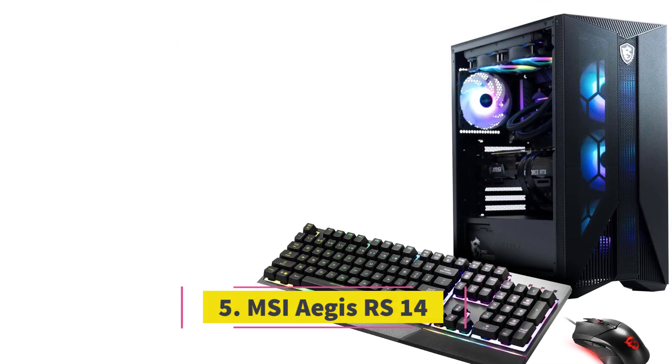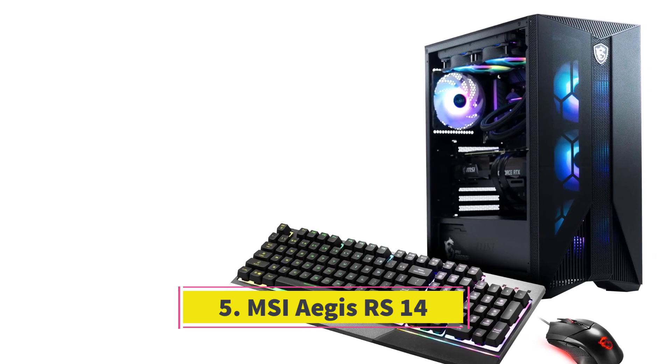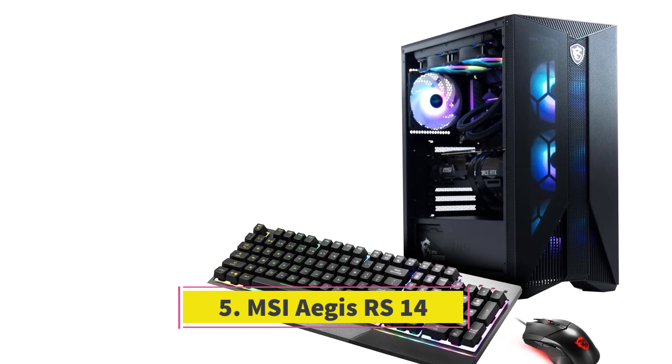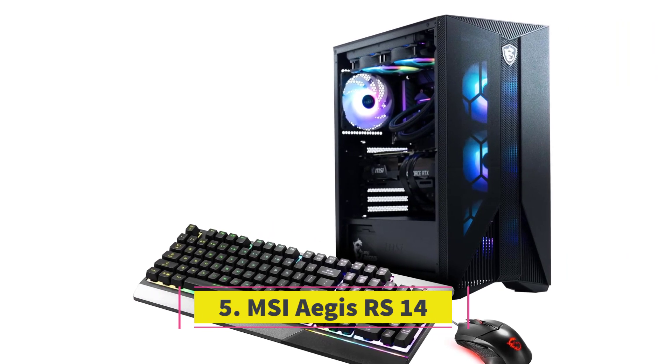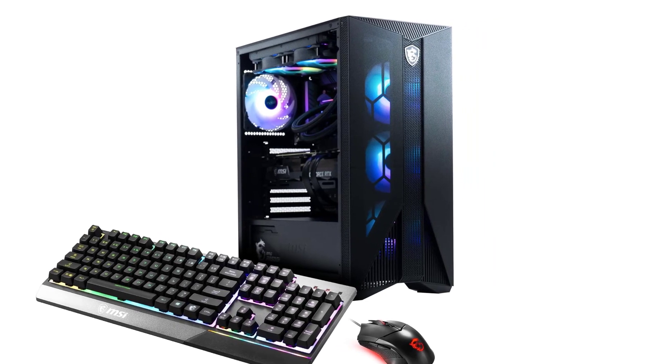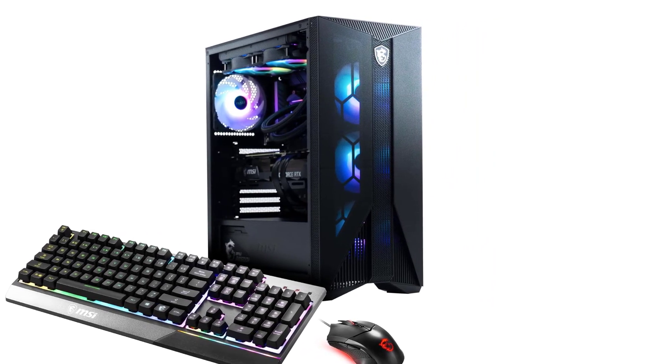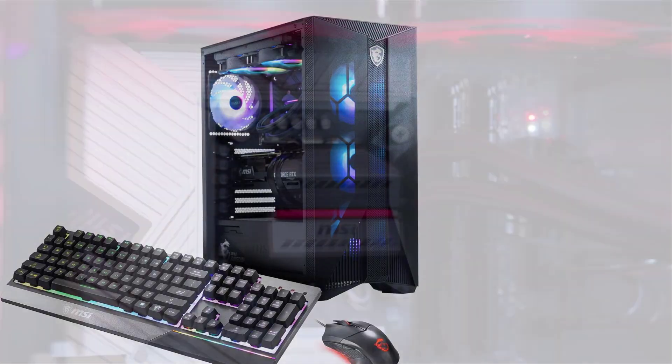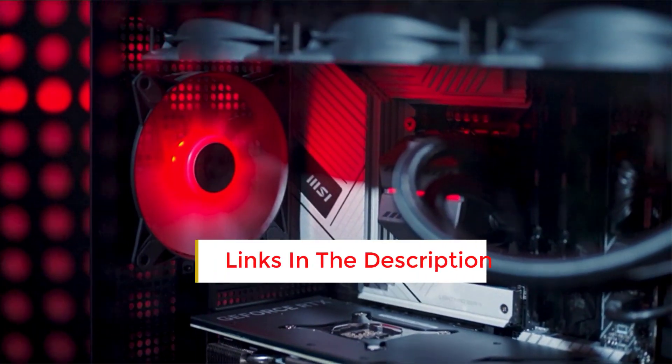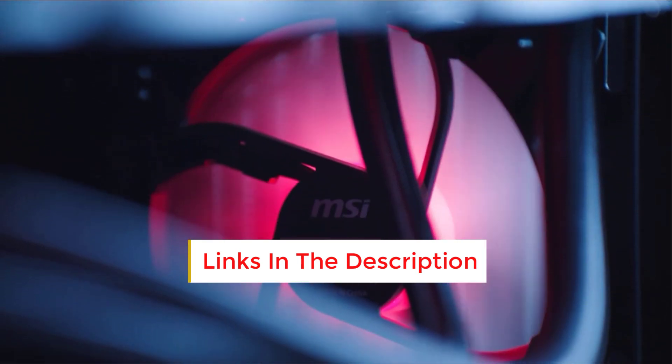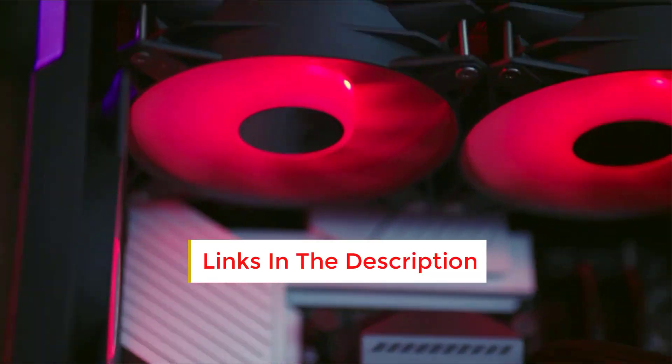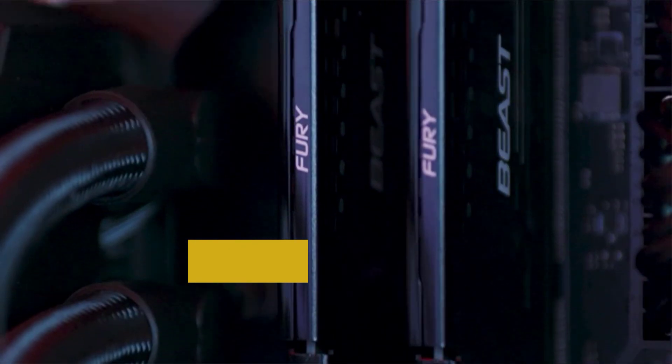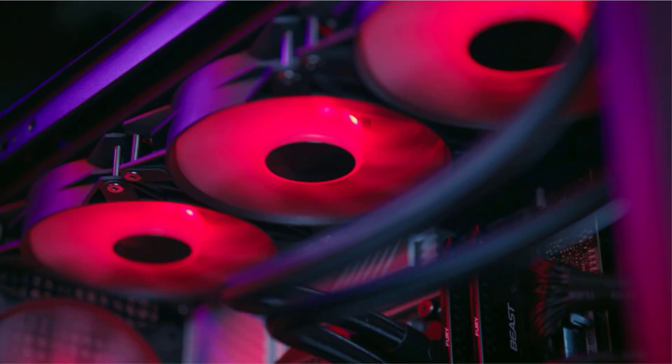Number 5. MSI Aegis RS-14. The MSI Aegis RS-14 offers exceptional value, providing a robust PC experience that won't break the bank. While the design has remained consistent across iterations, the latest model combines potent components, boasting up to an Intel Core i9-14900KF paired with an RTX 4080 Super, granting access to top-of-the-line hardware.